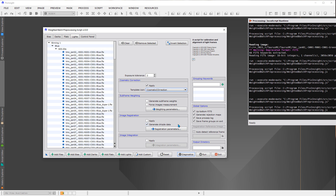Over on the right are global options. In the current version of WBPP these are fairly streamlined. 'Up-bottom FITS' means the zero-zero origin is at the top left of the image. 'Generate rejection maps' comes into play when using image integration. 'Save the process log' is recommended — always save it so you have it available if something goes wrong.